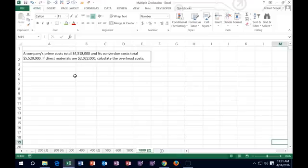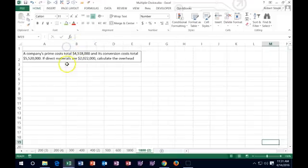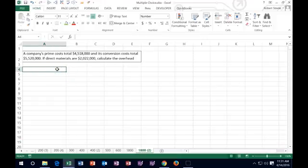Our company's prime costs are $4,518,000 and its conversion costs are $5,520,000. If direct materials are $2,022,000, calculate the overhead. Let's look at what we have here and then try to determine the missing component — in this case, overhead.